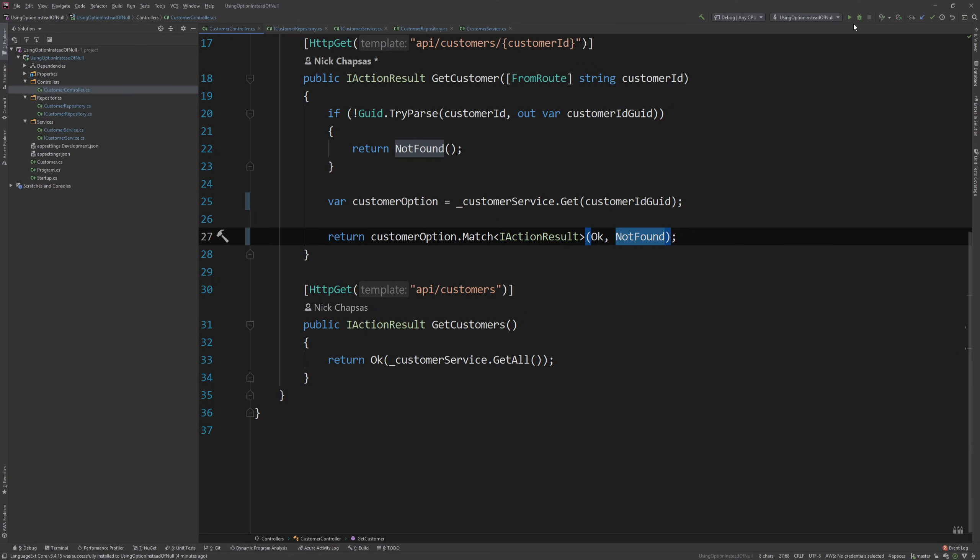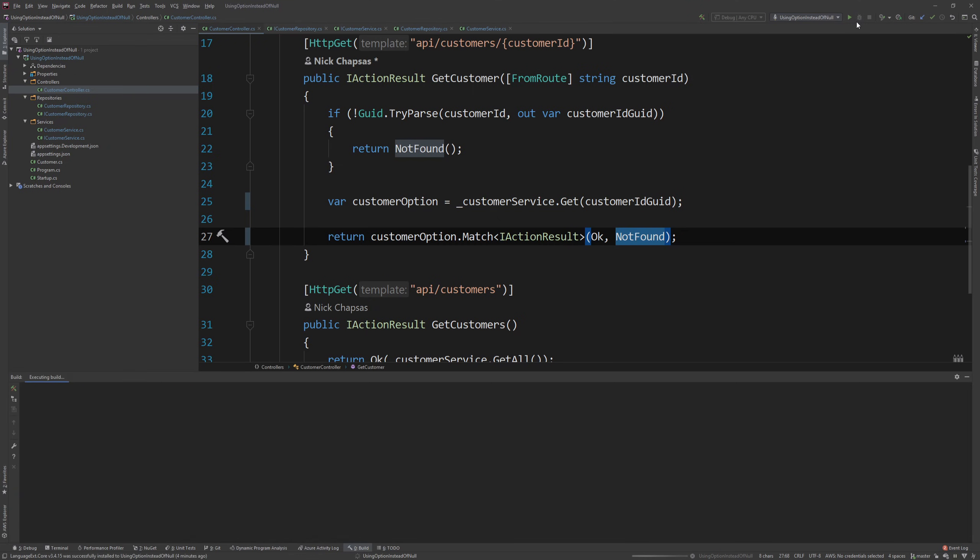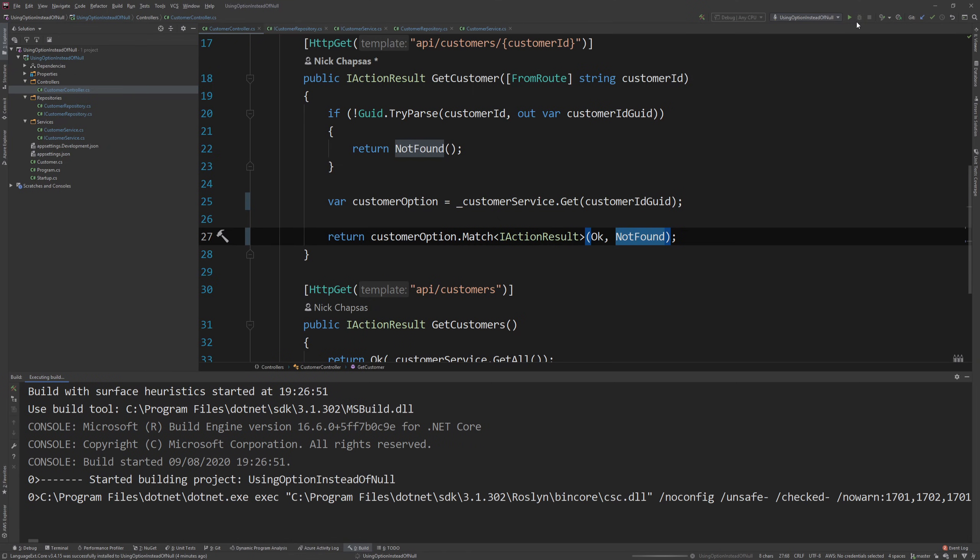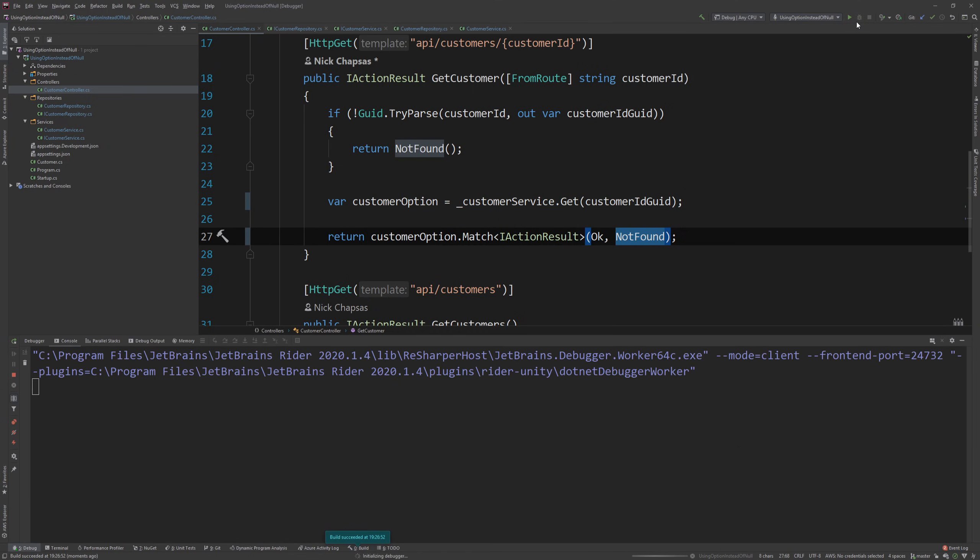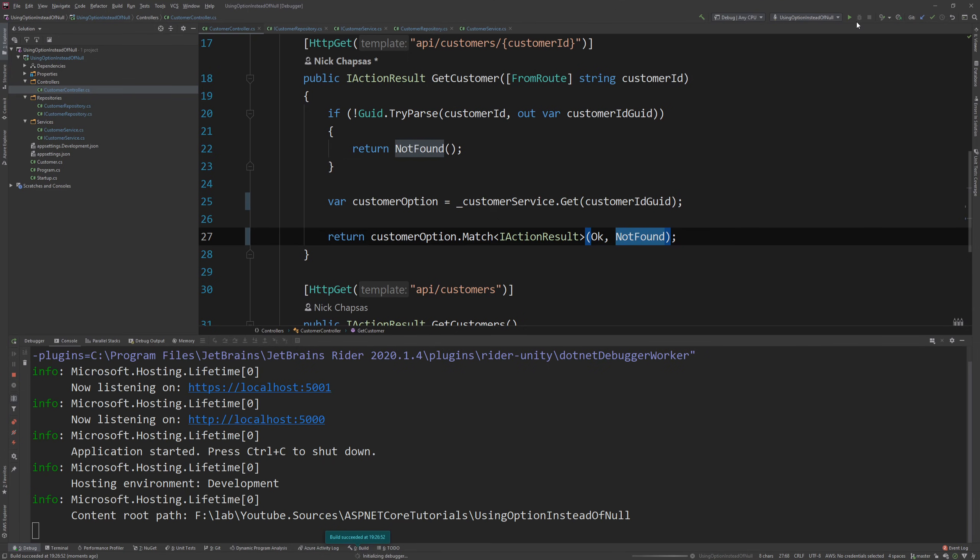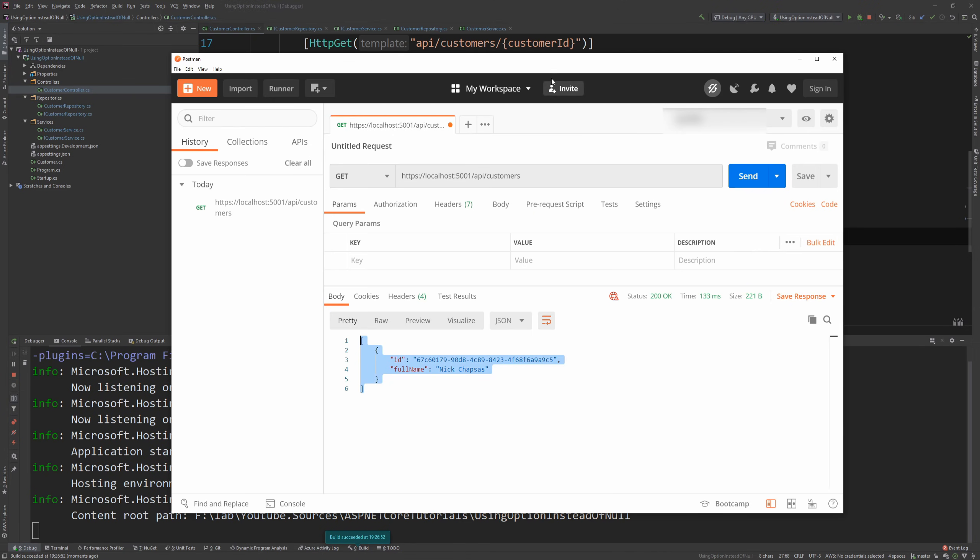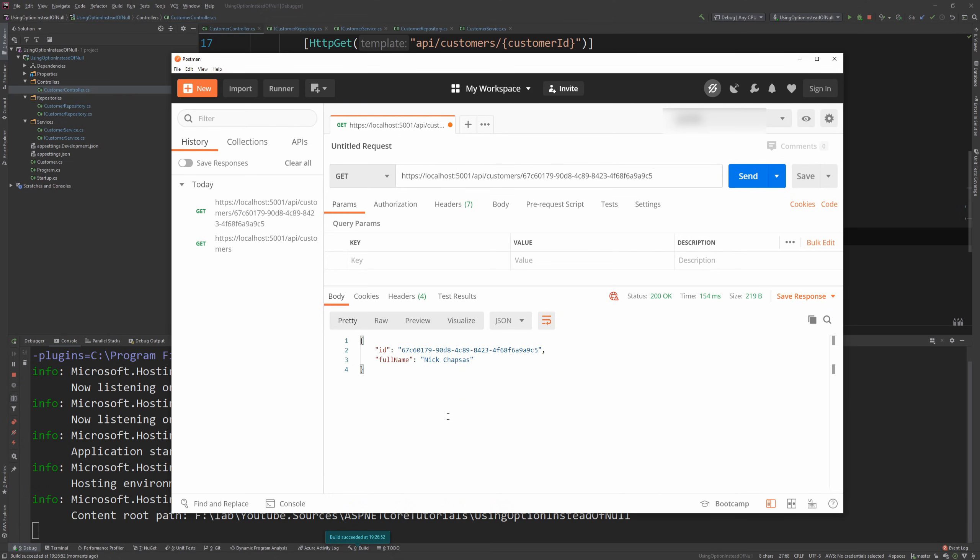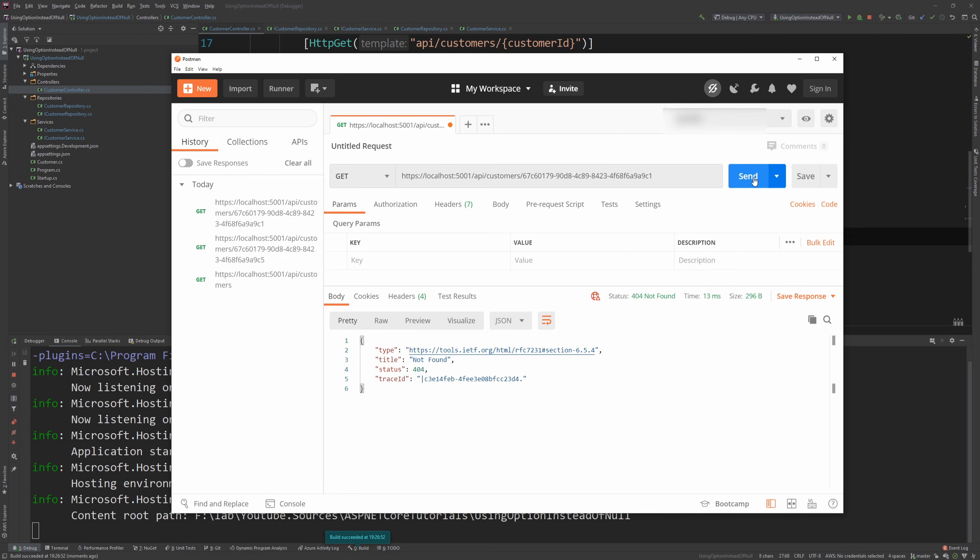And if I run the code as it is, I haven't changed anything yet in the repo, other than the type, of course. You can see here that if I copy this ID and I paste it here, I'm getting myself back. But if I change this to another value and I say send, I'm getting not found because the object doesn't exist in the database.